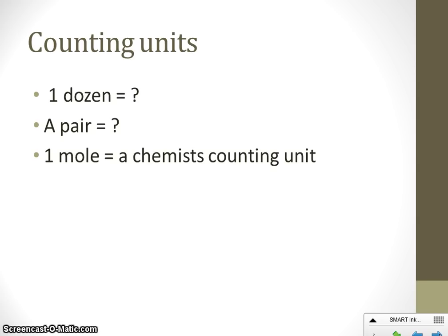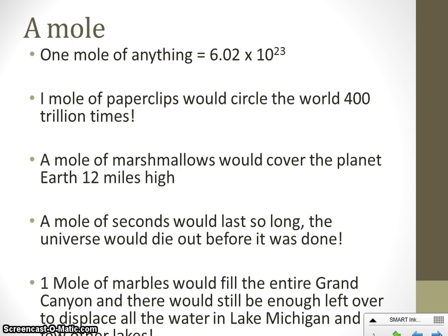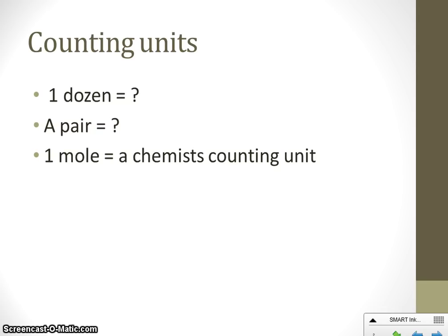Why do chemists use this number — this mole — to count things? Why don't we count atoms in dozens or pairs? The biggest reason is because atoms are so tiny that when we have matter around us, there are billions of trillions of atoms put together to create what we see. So in order to count them, we have to use really big numbers. Instead of saying 6 billion trillion every time, we came up with this unit called a mole to make it easier.